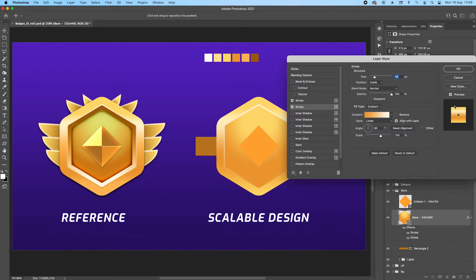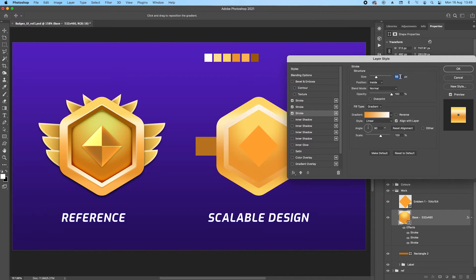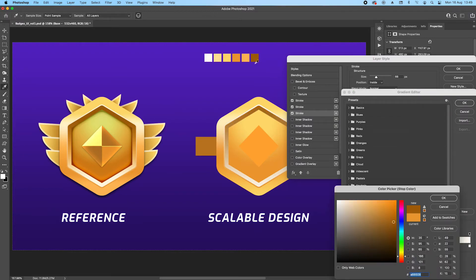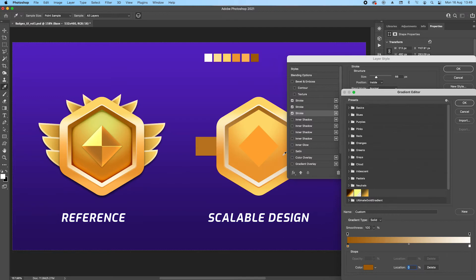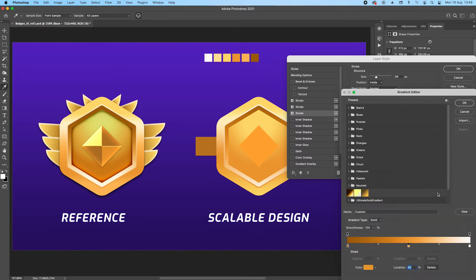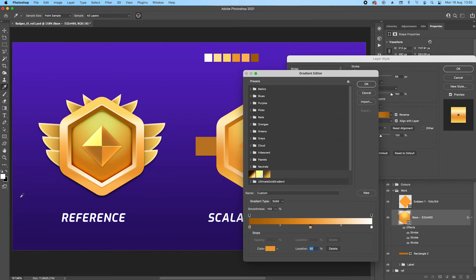Let's add the final stroke. Make sure the bottom one is selected, change the size to 66. We're going to reverse it and adjust the colors — need something darker. Add another color stop in the middle at 50. This is looking good. I'll save time and stick to the same design so you get the idea.